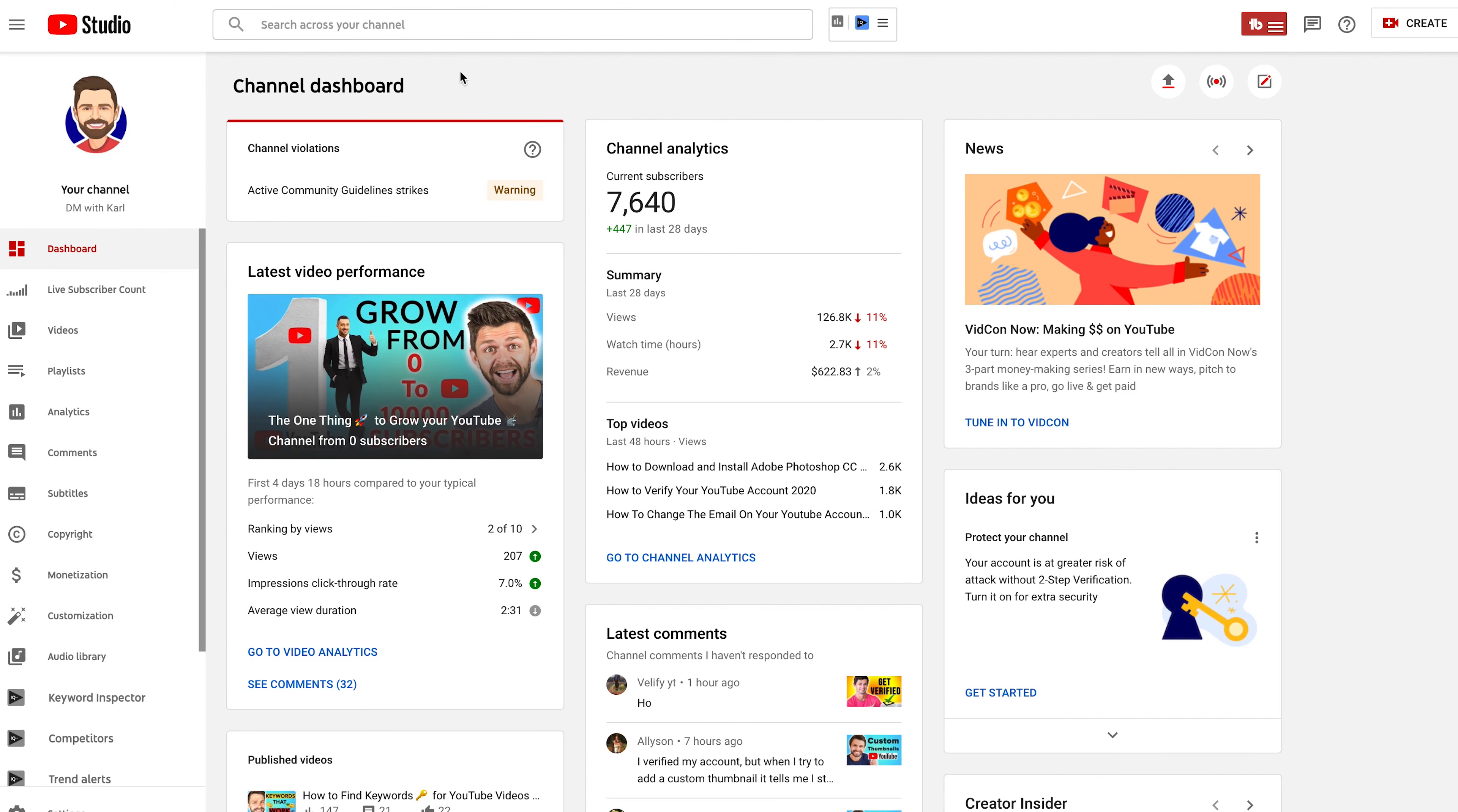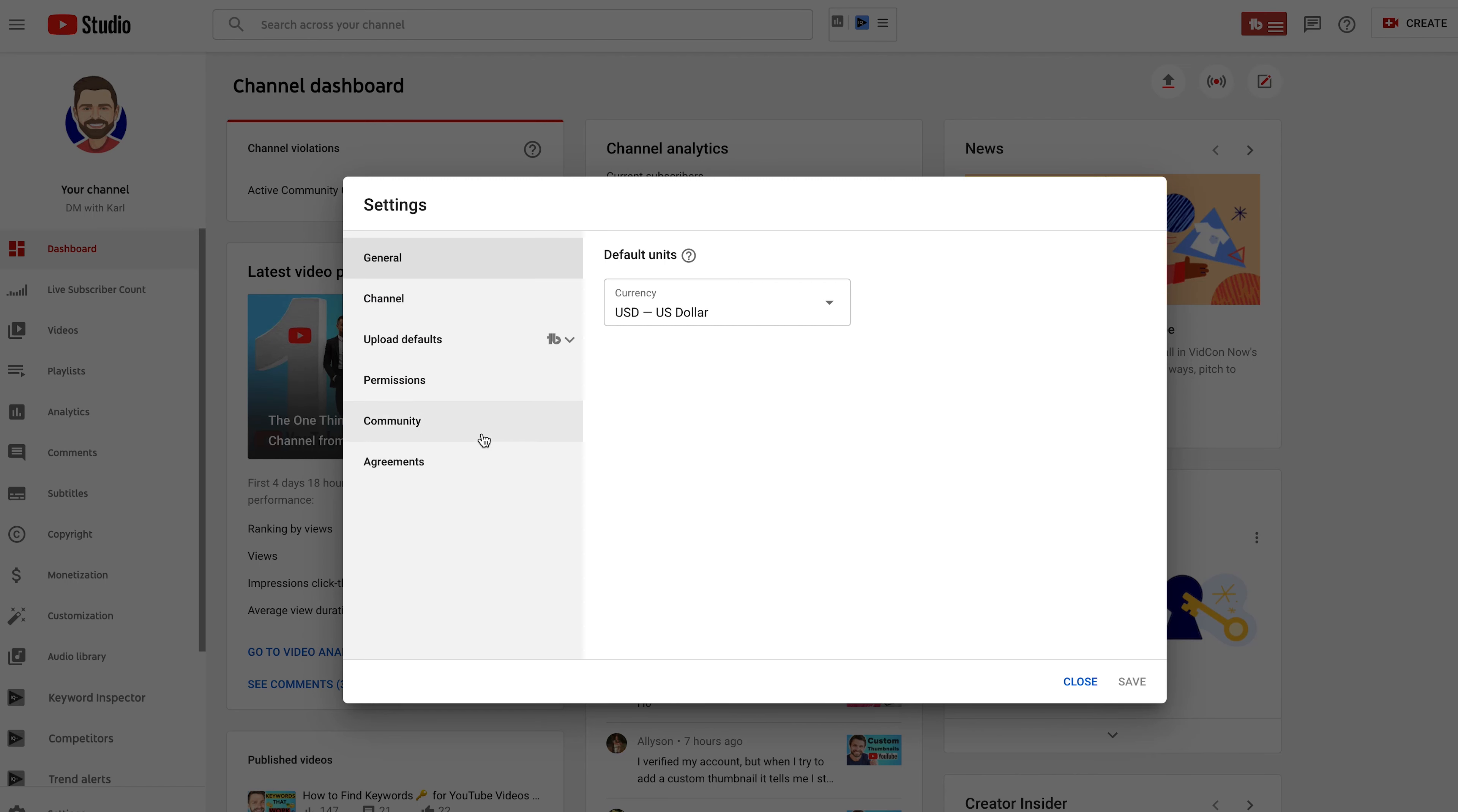We're going to jump into YouTube Studio and I want you to head down the left and click on the settings tab.